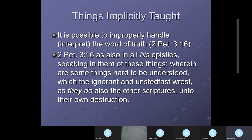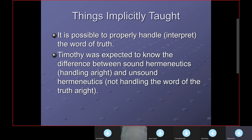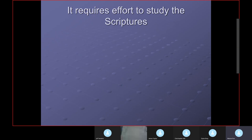Twisting the scriptures to make them say what you want is called eisegesis — reading into the scriptures what we think and want them to say — instead of exegesis, which is bringing out of them what God intended to be understood. It is possible to properly handle the word of truth, and it is also possible to improperly handle it. Timothy was expected to know the difference between sound and unsound hermeneutics.